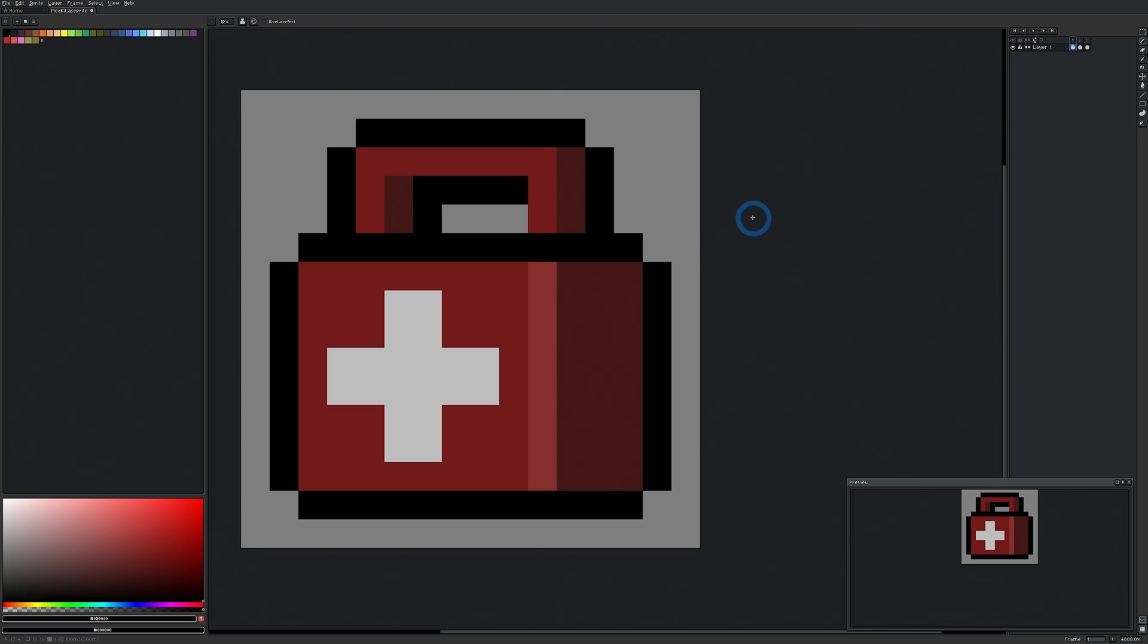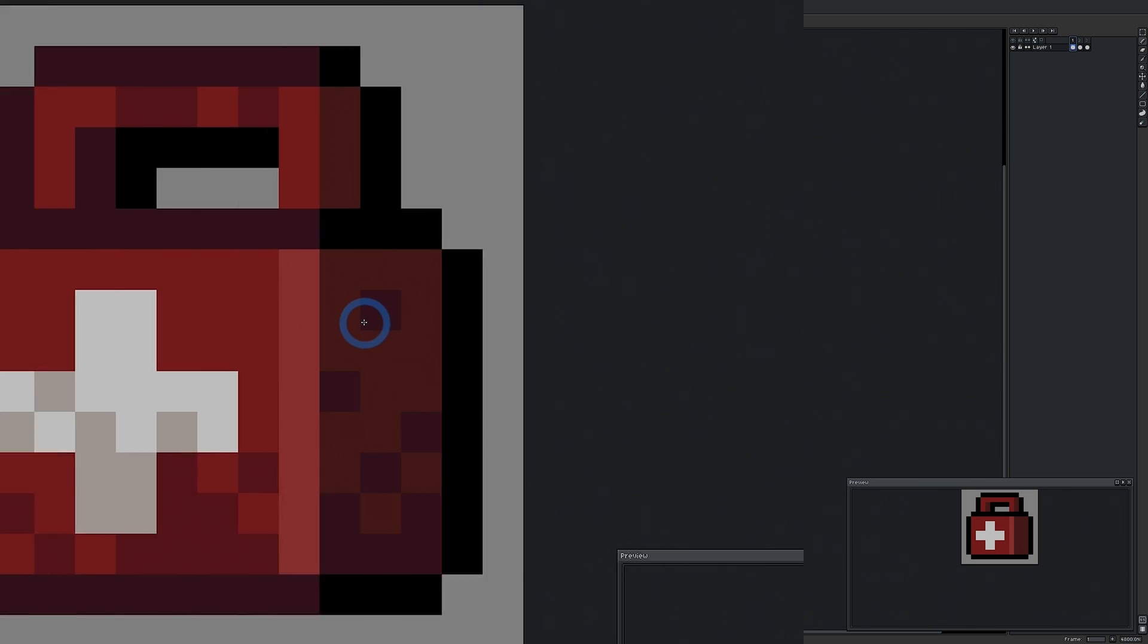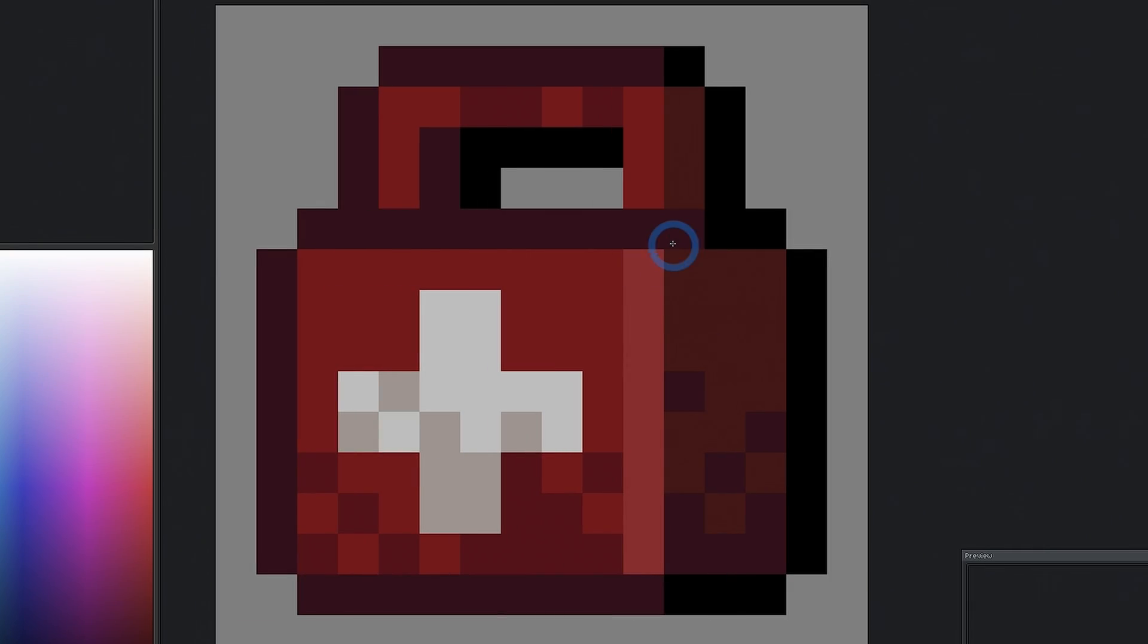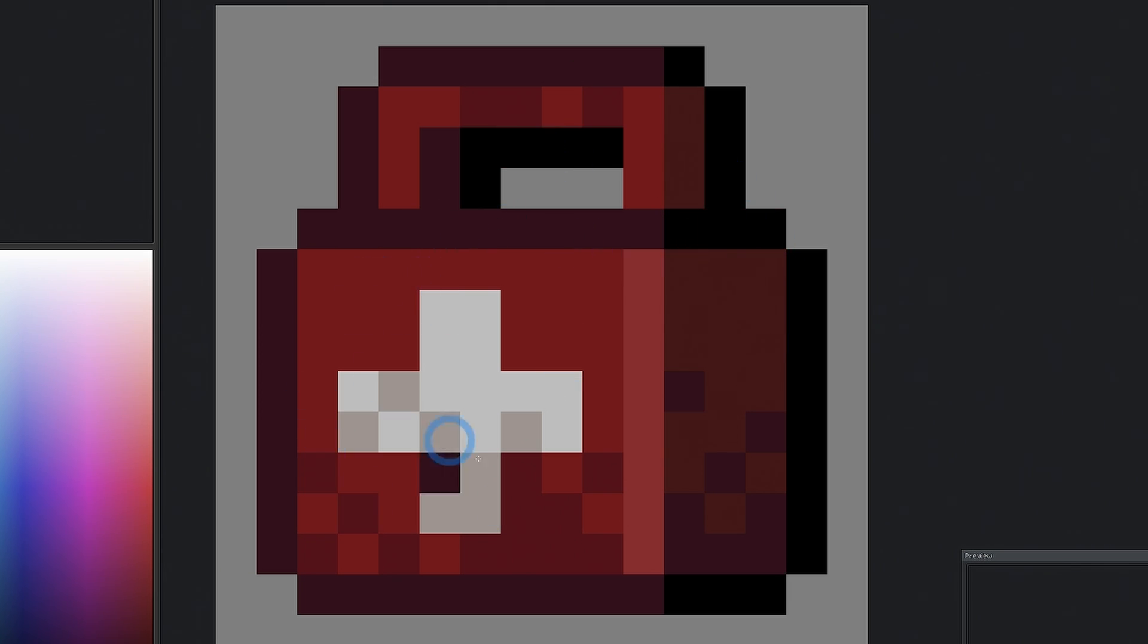In this video, we're going to go over a quick and easy way to make your pixel art more interesting. This is a tip that I use all the time and it's just gold, baby. Let's get into it.